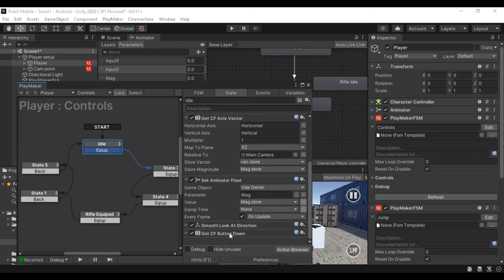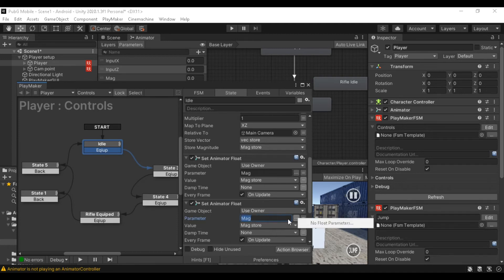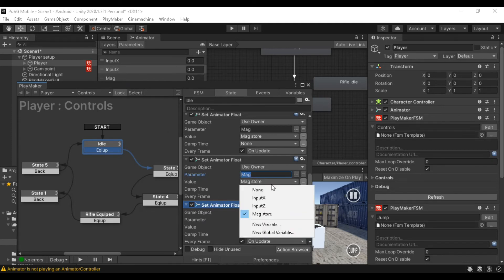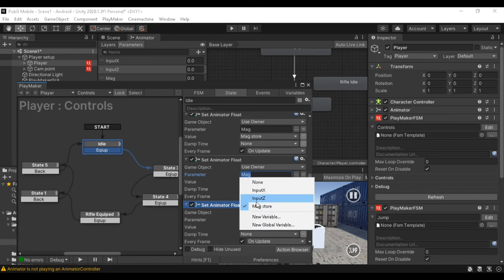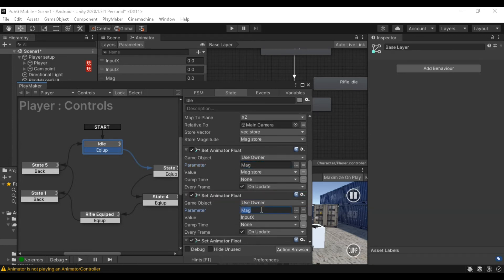Copy and paste it two times. Also, we can change the parameter value. Now if we create two parameters we can use the values. One is Input X and another one is Input Z. When we store the values, we can use the value. Now we change the name — Parameter name. This is the first one: Input X. Because we are using that. Make sure that the spelling will be correct, and the upper case and lower case — that's a good thing.